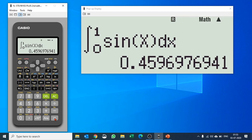And it quickly solves integration of sine X from 0 to 1. Similarly when you would like to solve derivative...